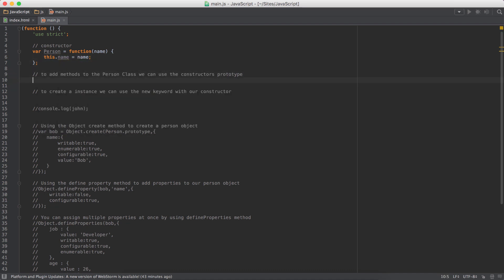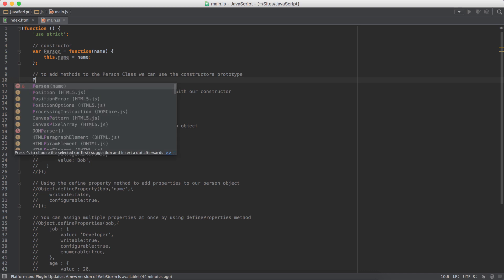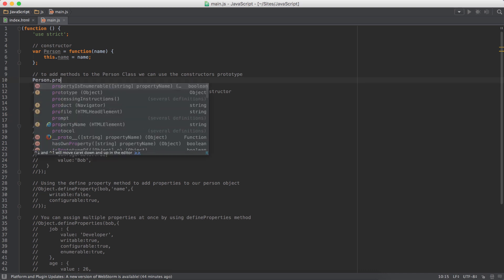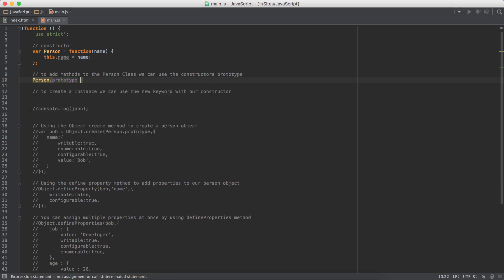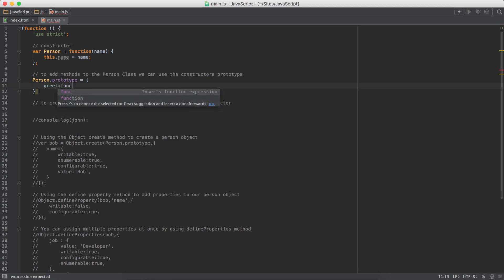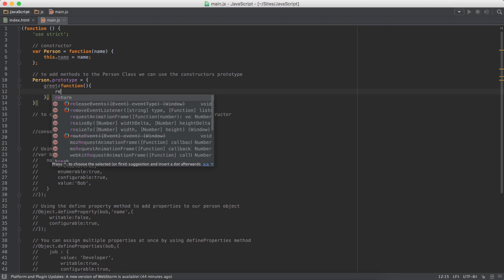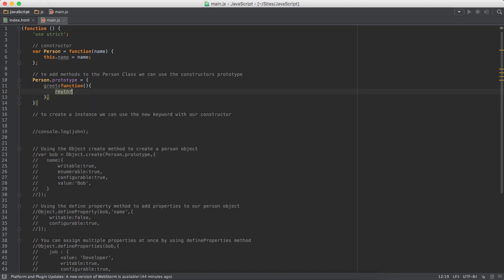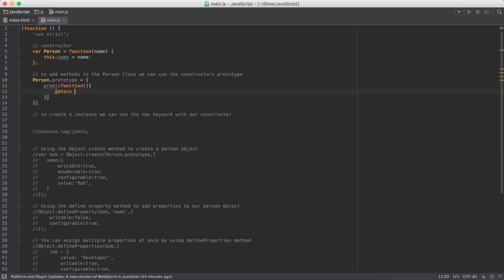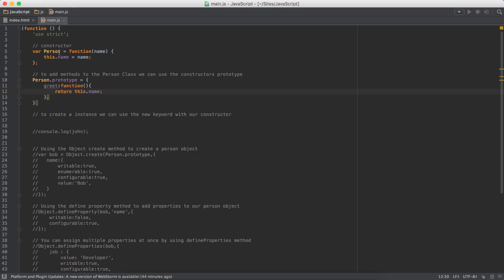Now we have added a property to this class. Now we can add a method. To add a method, we have to use the constructor's prototype property. So person.prototype and here we have object literal and we have the method of greet. It just returns this.name. So it will return the name of this object.